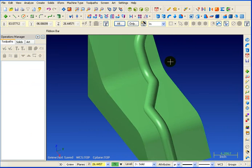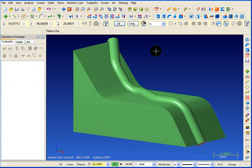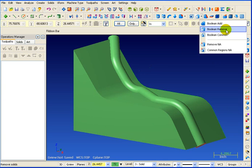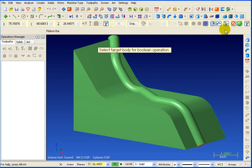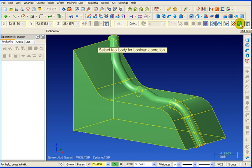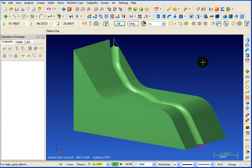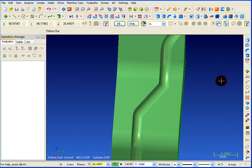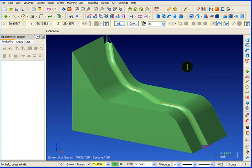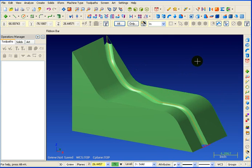If I turn on my shading you can see we now have that tube resting in the block. All we have to do now is go to our boolean functions and tell it we want to do a remove — from this block, which is the target, I want to remove this tube, which is the tool. And there is the tube cut away from the block. You can see that certainly goes a lot faster than doing that with surfaces.